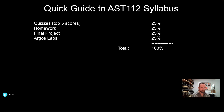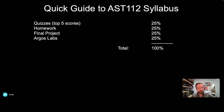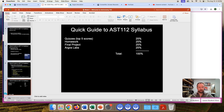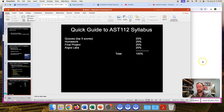The last quarter of the course points are the labs you're going to do through Argos.